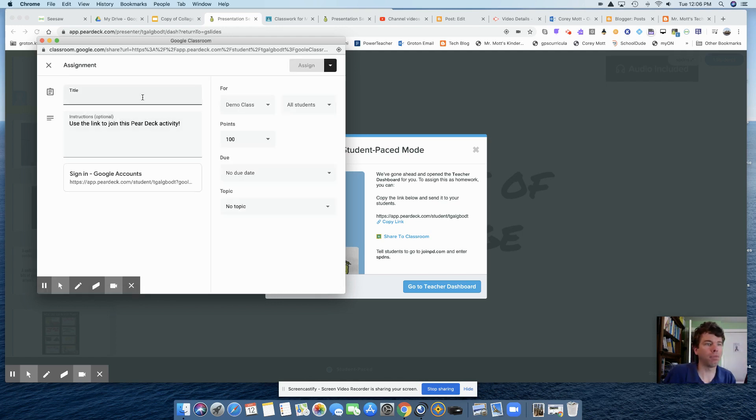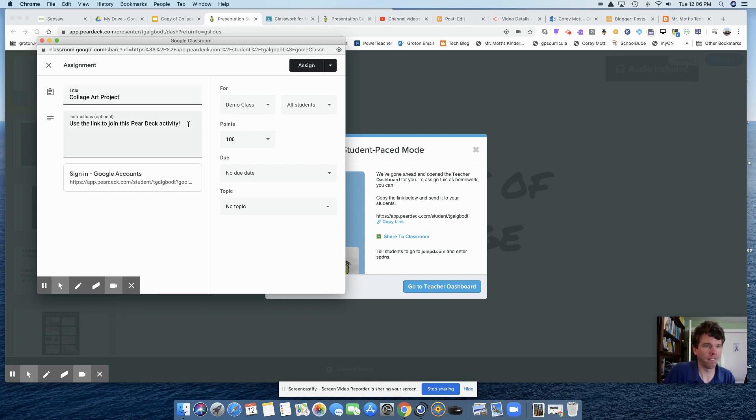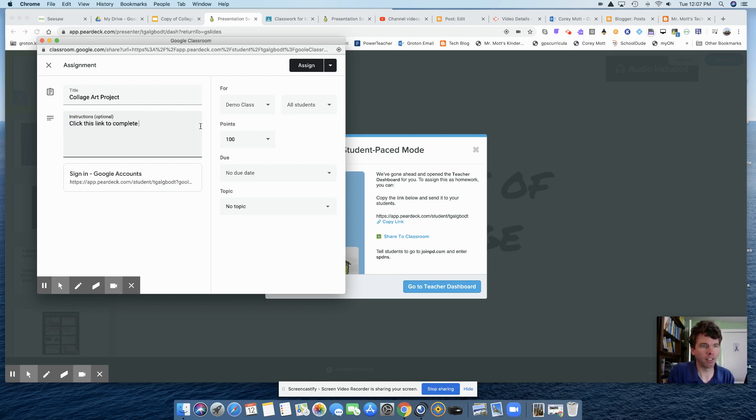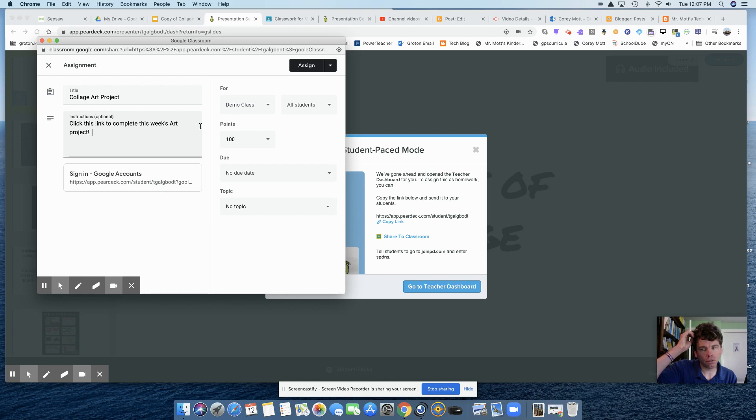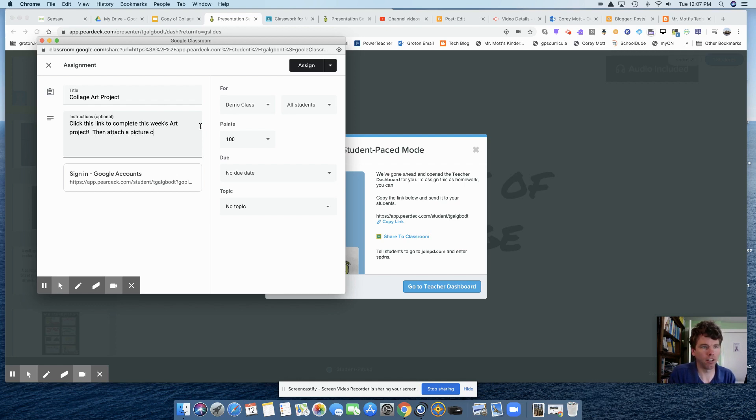Then I'm going to put in the information. So collage art project. Click this link to complete this week's art project. And then also, because they have to create an art project, then they're going to have to come back. So then attach a picture of your work.